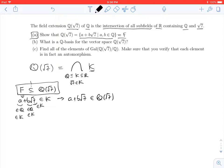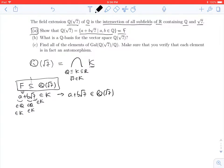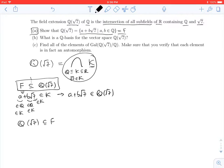Now what about the reverse inclusion? To show that Q adjoined root 7 is contained in F, recall that Q adjoined root 7 is this intersection. If we could show that F itself is one of the fields we're intersecting over, then Q adjoined root 7 must be contained in F, since the intersection is contained in everything being intersected. So we need to show that F is a subfield of R that contains Q and contains the square root of 7.